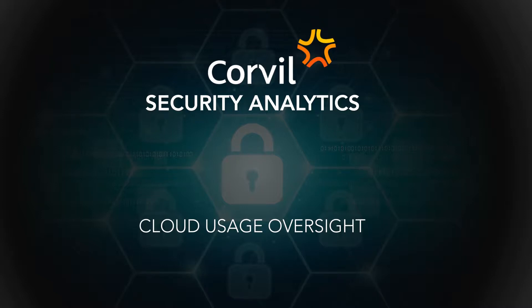Let's take a look at how Corvil helps security analysts get more visibility and more granular views into usage of such cloud services.